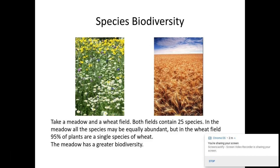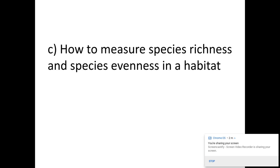So the wheat field has a low species evenness whereas the meadow has a high species evenness, meaning the meadow has a greater biodiversity. You can measure species richness by simply counting the number of species within a given area, whereas species evenness is measured using Simpson's Index of Diversity, which takes into consideration the number of individuals of each species.